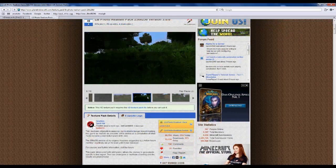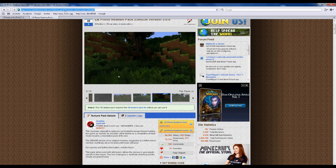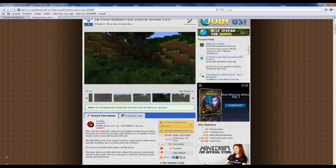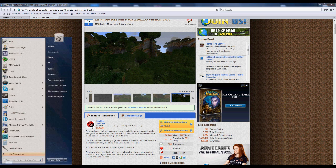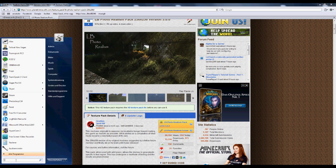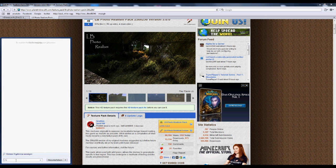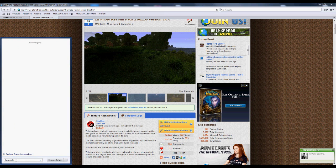It's a 256x256 texture pack. First you go on this page and download it here. So after you downloaded it,